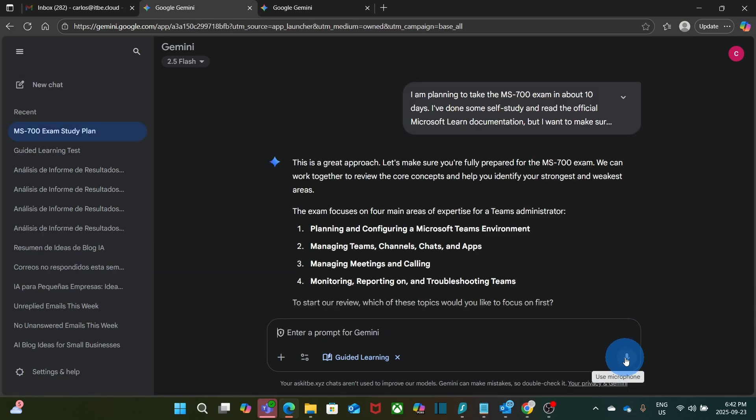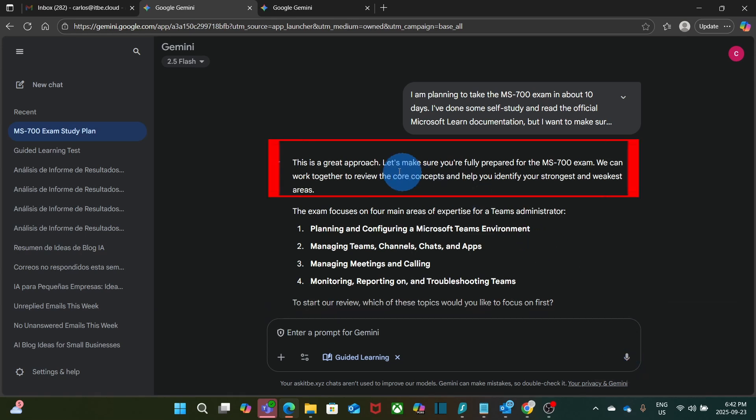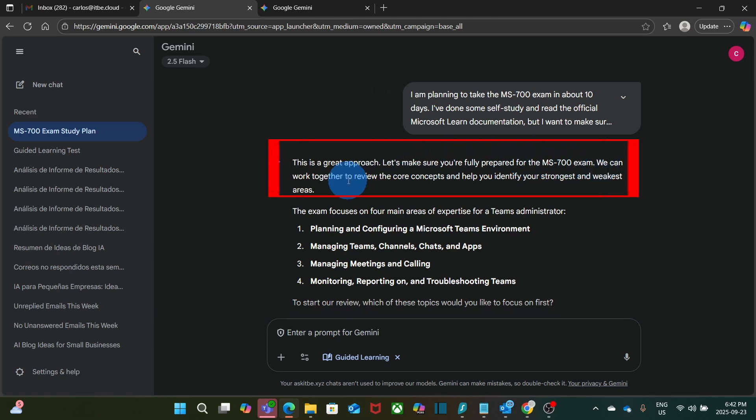In a few seconds, I get the first response. I got here. This is a great approach. Let's make sure you are fully prepared for the MS 700 exam. We can work together to review the core concepts and help you identify your strongest and weakest areas.